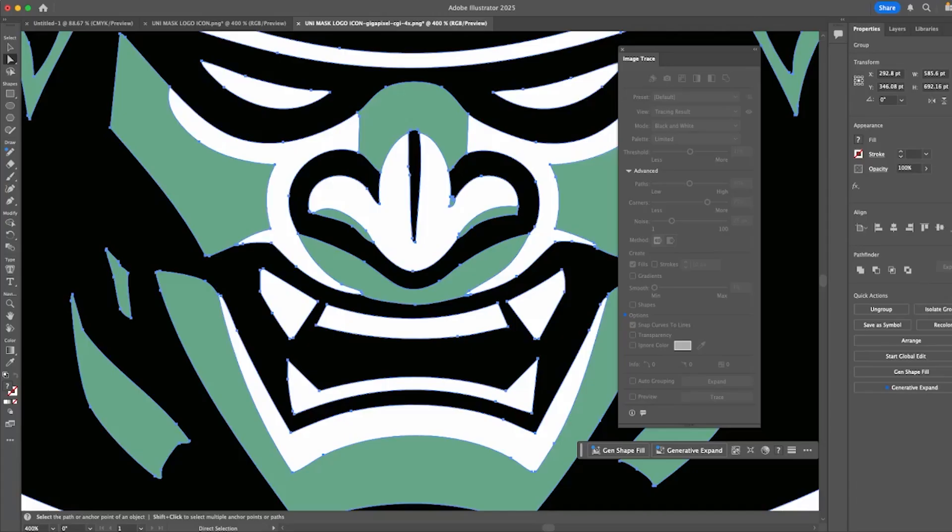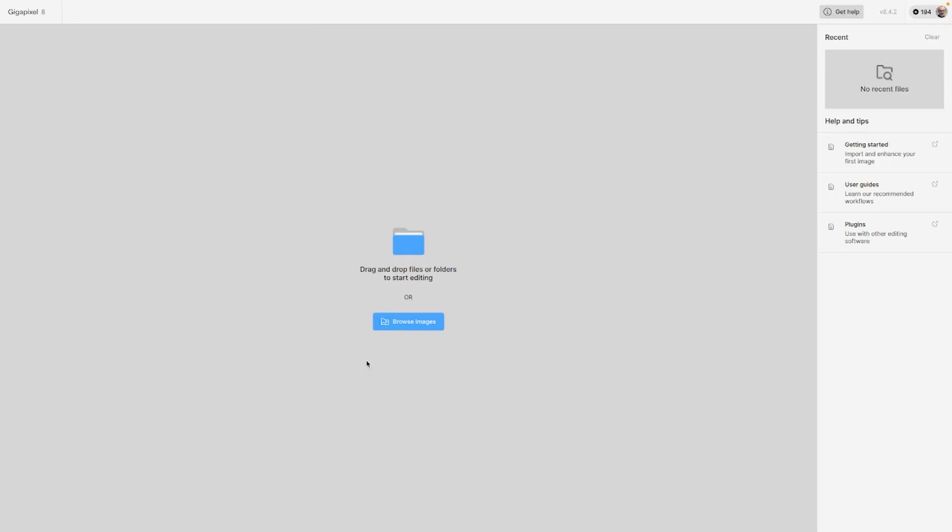So let's check out using Gigapixel so you can see how much control you have on your image and the final output. Gigapixel is software that lives on your computer, just like Photoshop or Illustrator or whatever you're using. And this is the interface. It's pretty bland until you upload an image. So let's go ahead and get that.